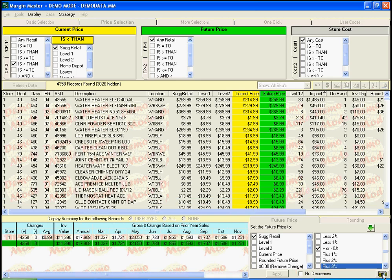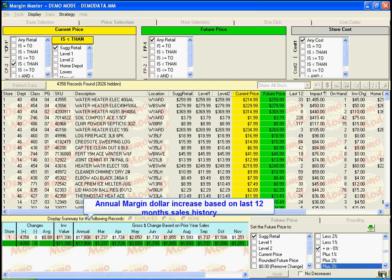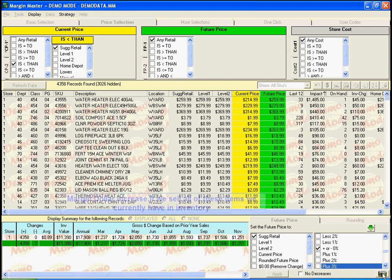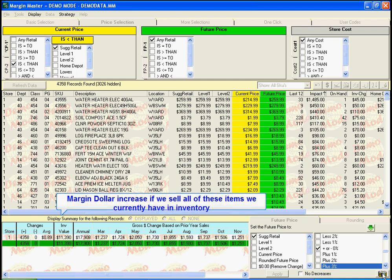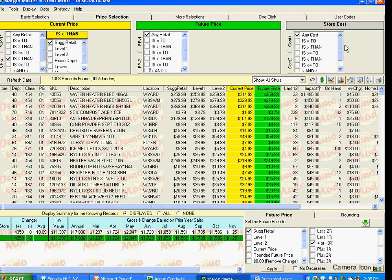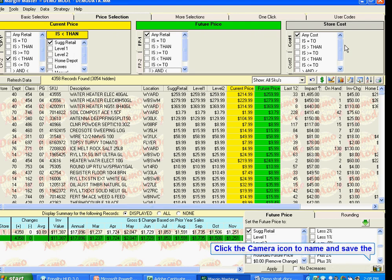Margin Master now calculates what this change would mean to our annual margin dollars. If we look at our last 12 months of sales history and sell the same in the next 12 months, we'll make almost $18,000 more in margin dollars by making this change. Another way to look at this is based on inventory value — if we were to sell our total inventory on these items at the new price, we'll make over $11,000 in additional margin. Once you have a strategy you want to save, click on the camera icon in the bottom right-hand corner to name and save the strategy.